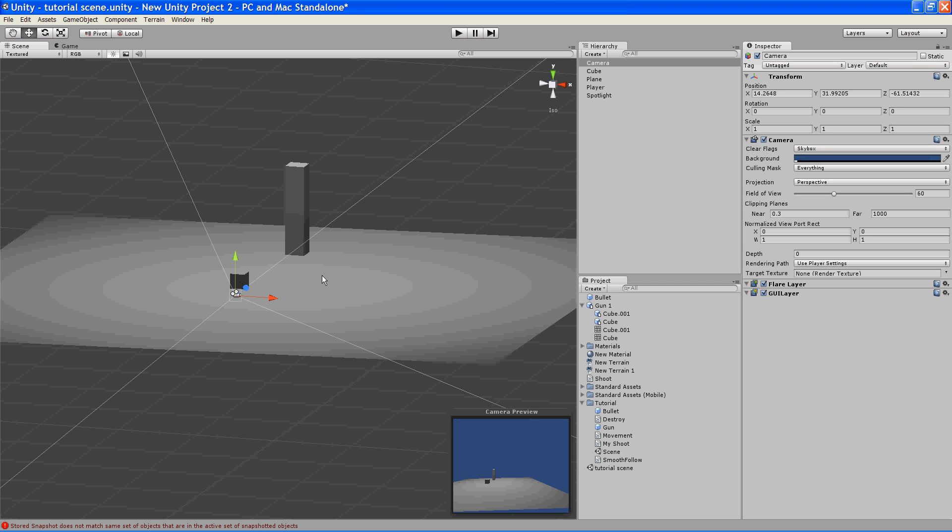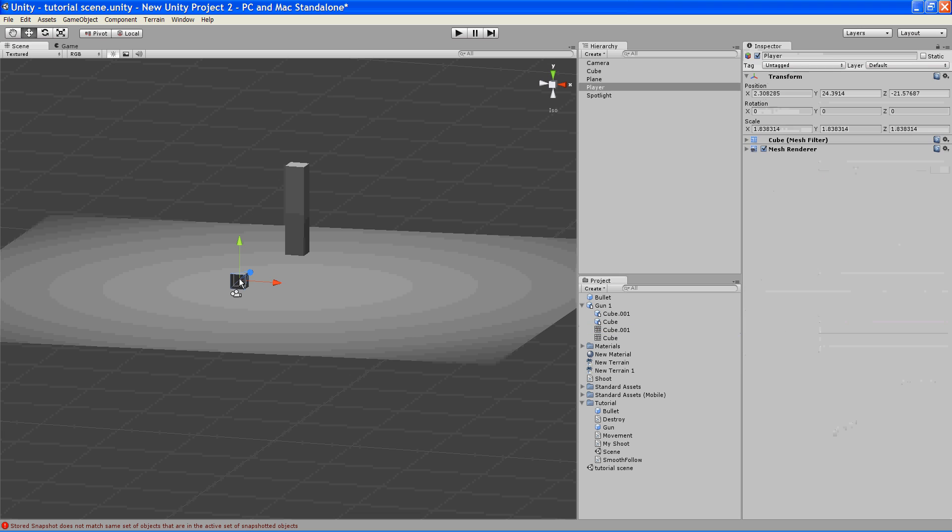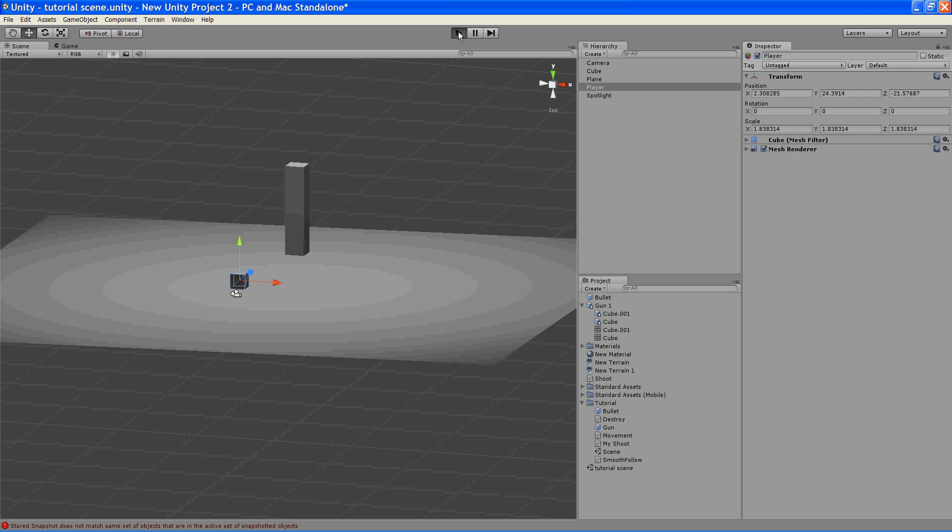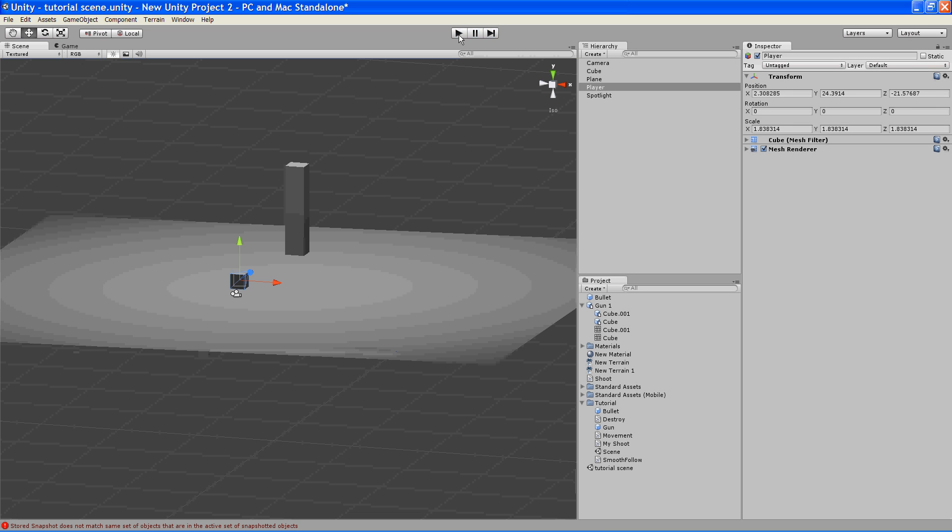So right now, our player character has nothing on him, so if we hit play here, he's just going to float there. So what we want to do is give him some physics and some movement.